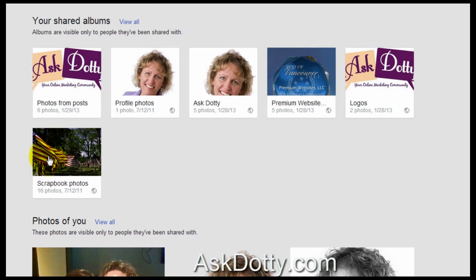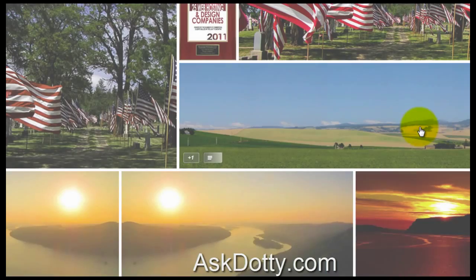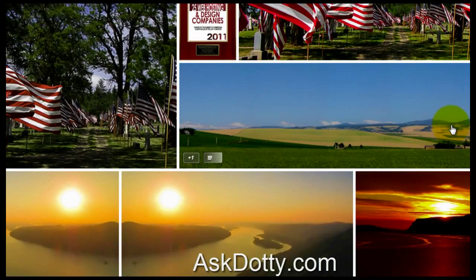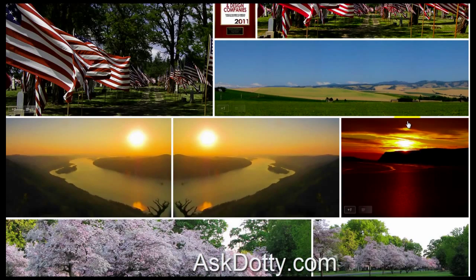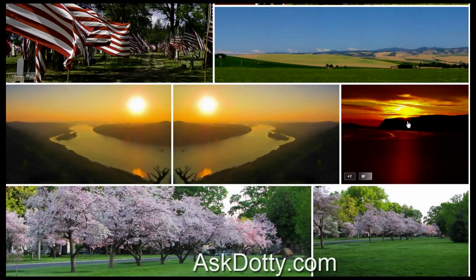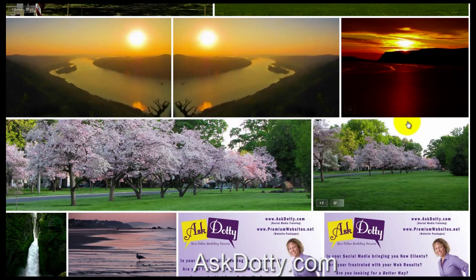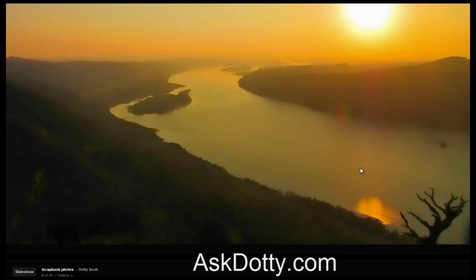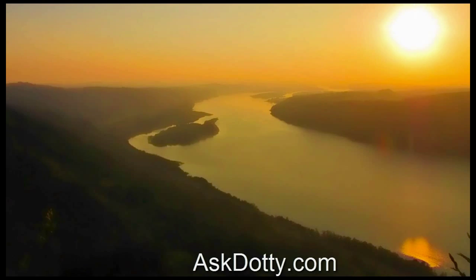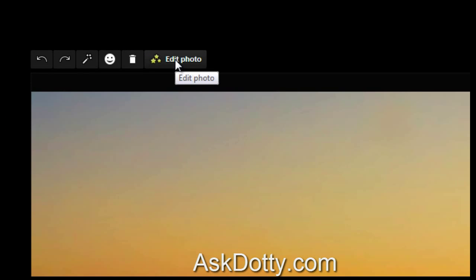And here happens to be a scrapbook of several photos that I've previously uploaded. These are all photos that I've taken myself. So I'm going to click on one, bring it up into full screen, and up here there's this little button that says edit photo.